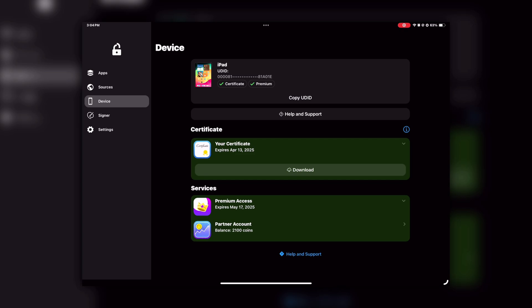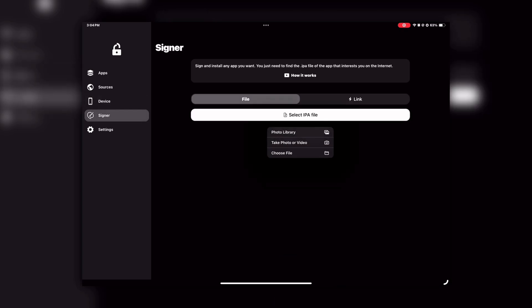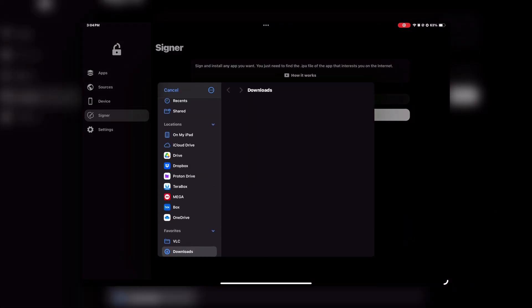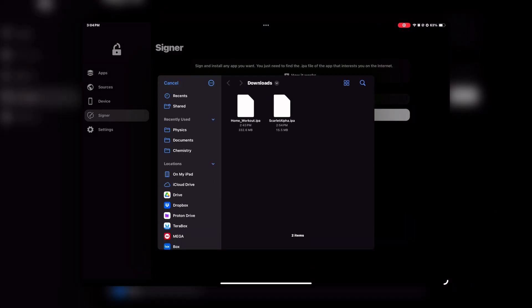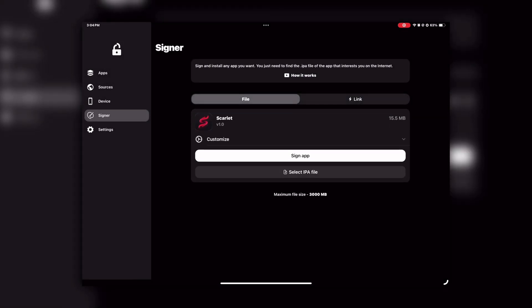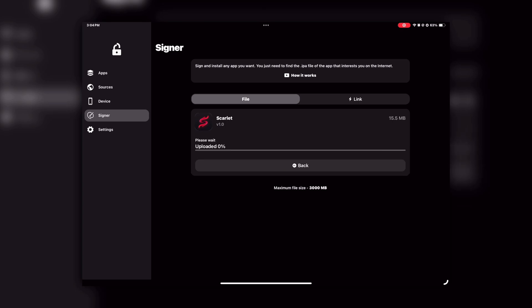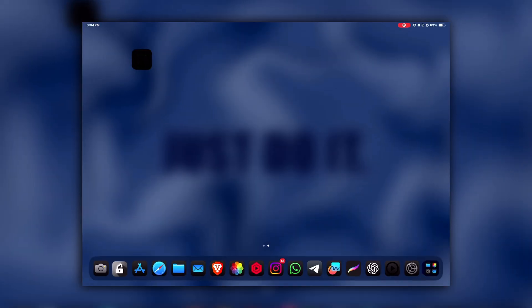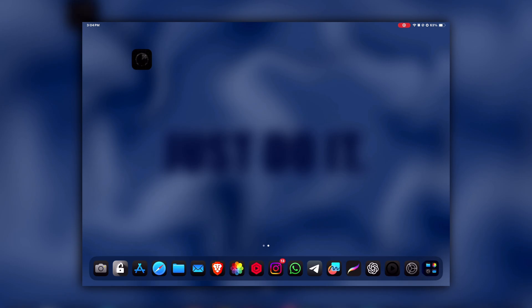To install Scarlett, go to the Signage section, then select the Scarlett IPA file. You can get all the IPA files on my Telegram channel, and all the required links are in the description. After selecting the Scarlett file, click on Sign and wait for the process to complete, then click on Install and go to your home screen.